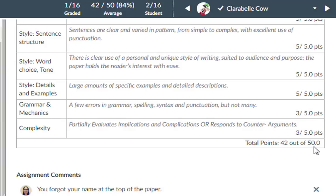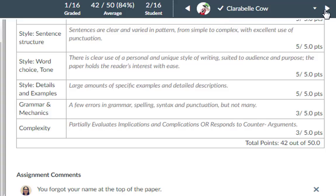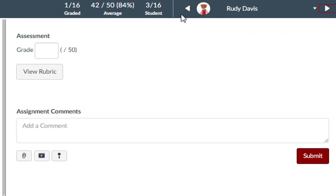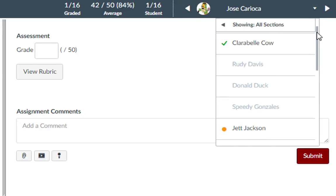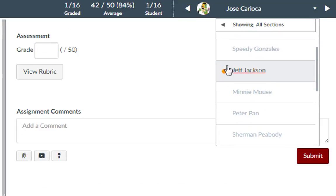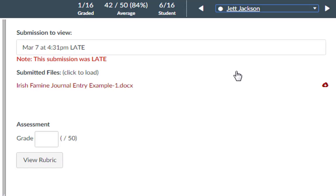Once you have graded the submission, the student's assignment indicator changes to a checkmark, indicating that the submission has been graded. To grade the next student's submission, you can click forward or backwards on the arrows, or you can use the drop-down menu to look for the next student's submission. The yellow dot indicates that it is not yet graded. Let's take a look at his submission now.